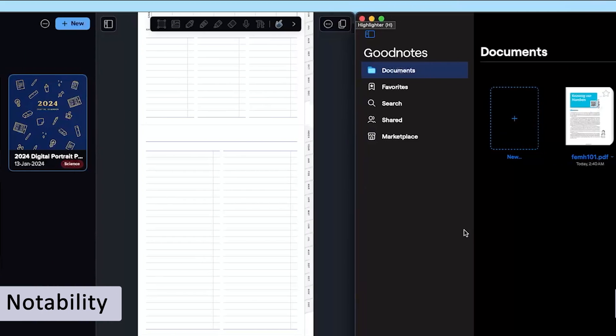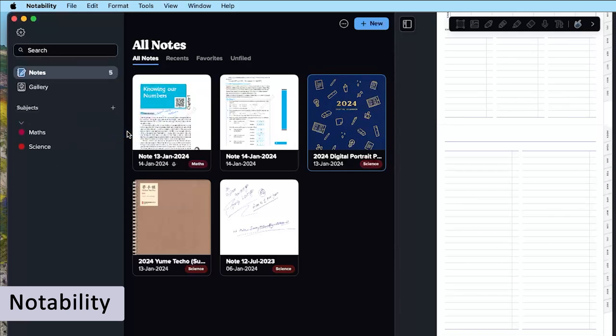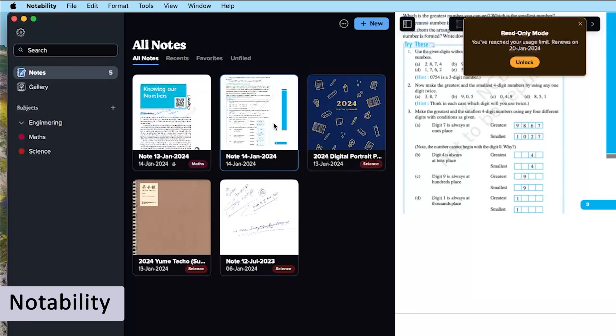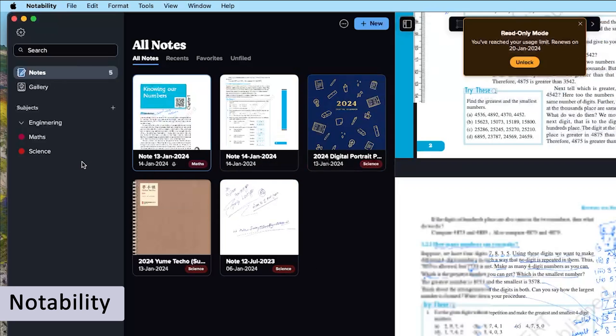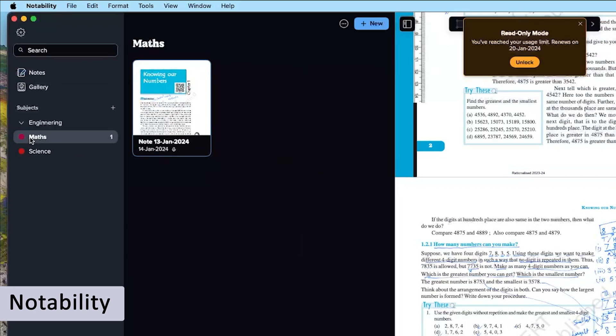Here what we can do is we can create groupings and then we can arrange these documents inside those groupings. However, we do not see this kind of interface available inside GoodNotes.